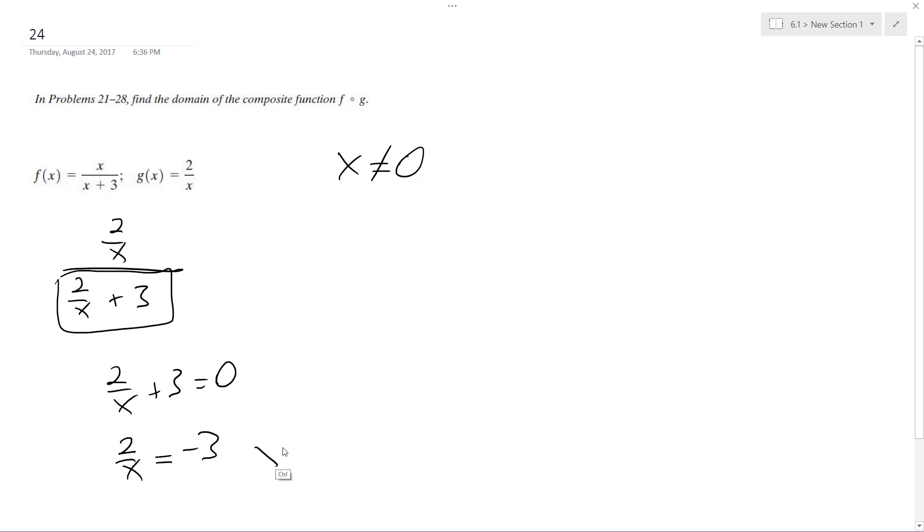You multiply both sides by x, negative 3x is equal to 2, x equals negative 2 thirds.